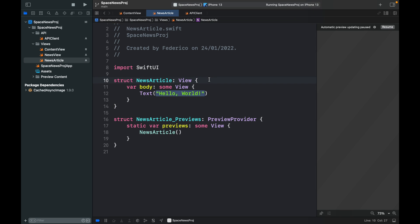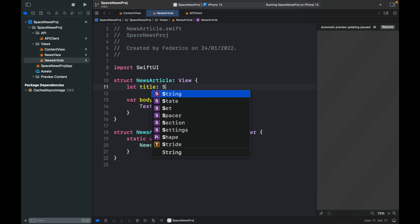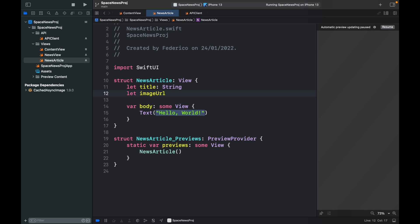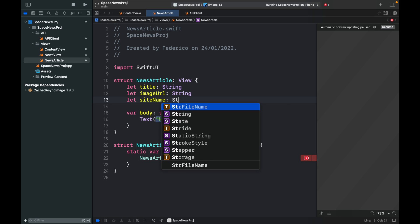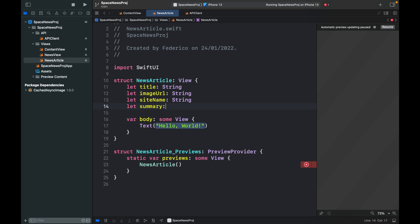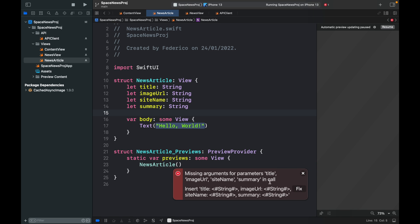Inside NewsArticle, define the required properties: 'let title: String', 'let imageURL: String', 'let siteName: String', and 'let summary: String'. These are the only fields we'll display in this view, though you can include others if you want. The preview will show an error since we haven't passed data yet, so fix that by adding dummy values.